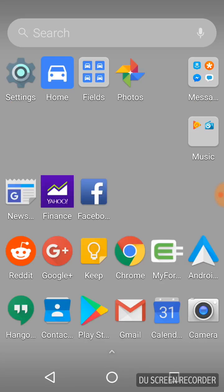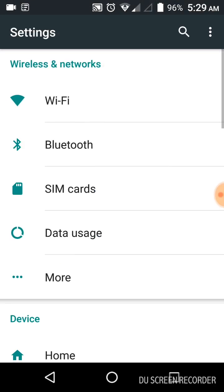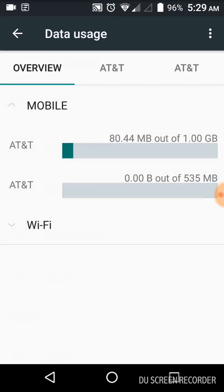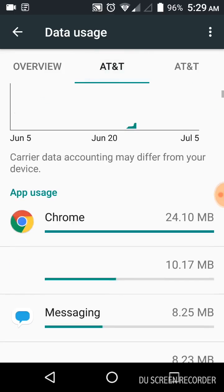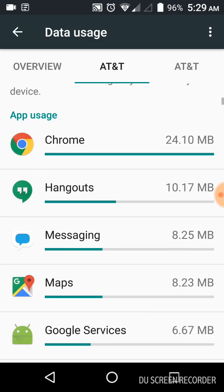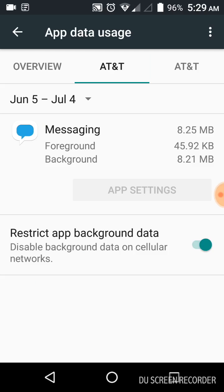So I went to Settings and Data Usage. And the Freedom Pop messaging app is right there. I restricted that background data.